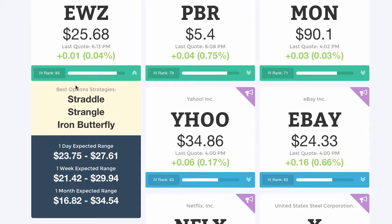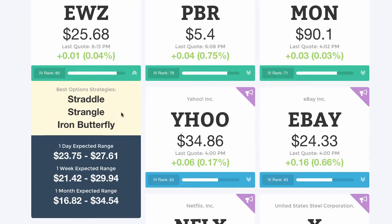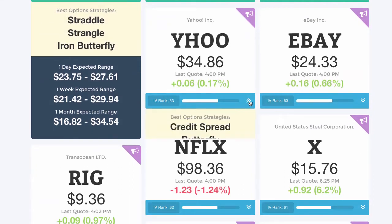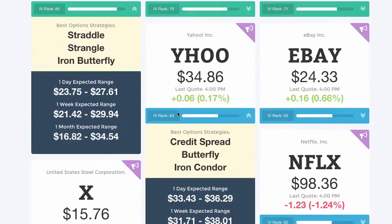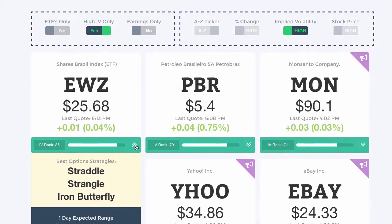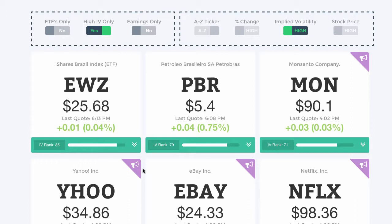One of the things we also pre-built in here is the ability to look for the best option strategies, which are suggested based on implied volatility. For EWZ, with implied volatility in the 85th rank, we can look to trade straddles, strangles, and iron butterflies. If we were looking at something like Yahoo, which has implied volatility in the 63rd rank, the system automatically recognizes that and suggests you should trade either credit spreads, butterflies, or iron condors. It's very easy to come in every single day and scan through this watch list in three clicks or less.